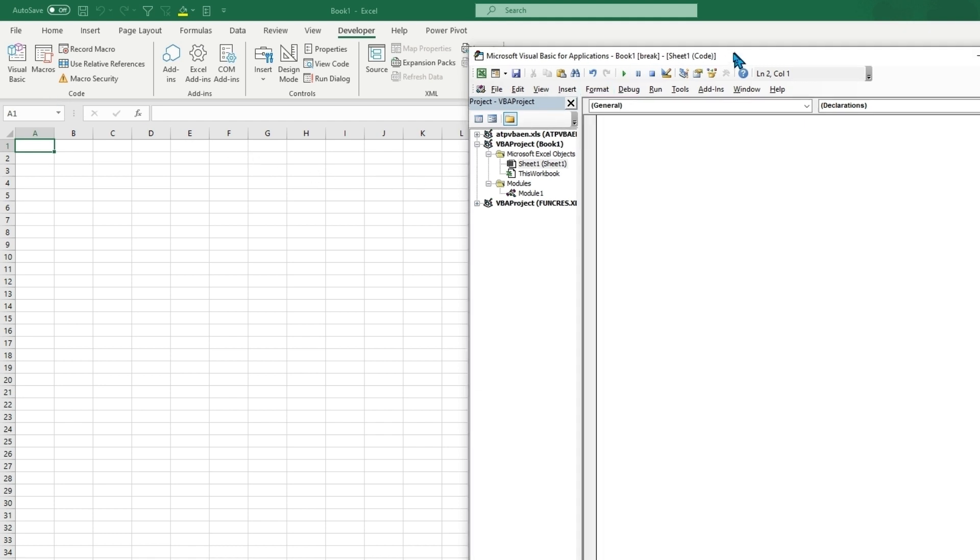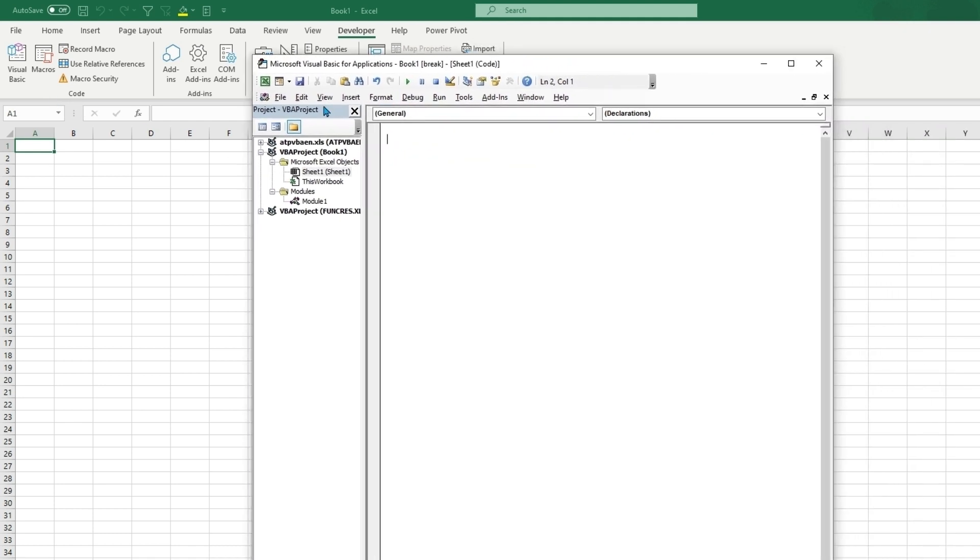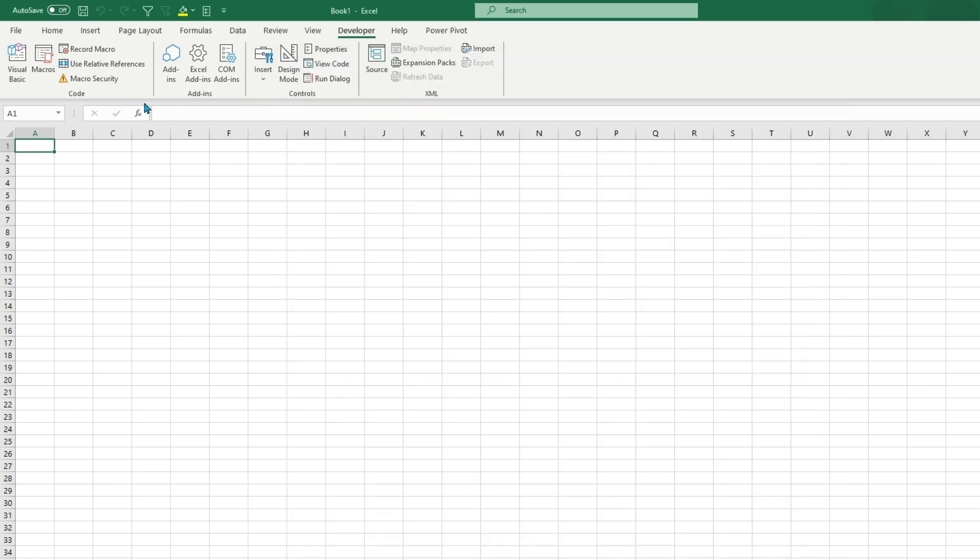So if you open visual basic, you can hit view code. This will be for this workbook and this worksheet that we have selected. If you hit view object, it will take you back to the object that you have selected, which is sheet one. And so if you were to record a macro, it would be related to this object, which would be this current sheet.